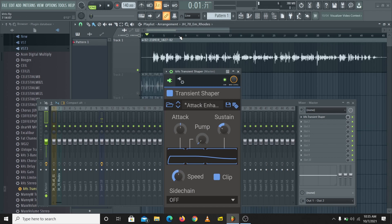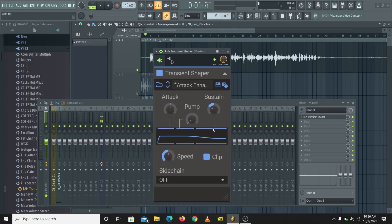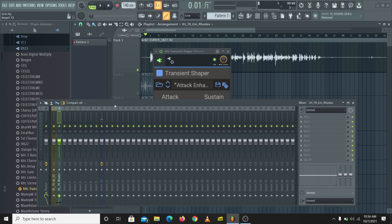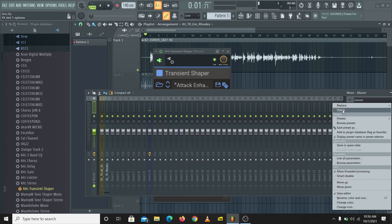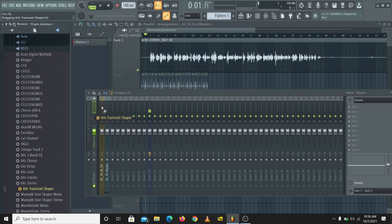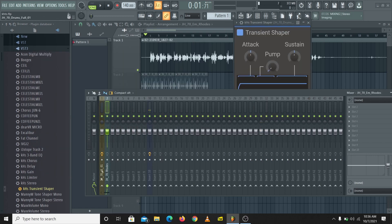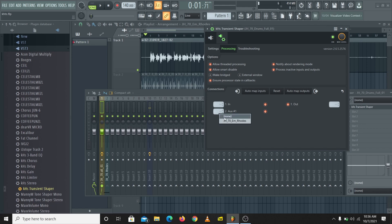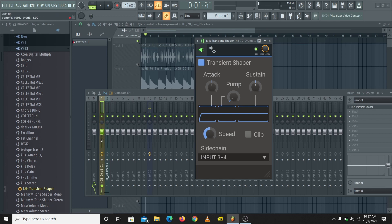That's one of the cool things you can do with transient shapers. The other interesting thing you can do with the Kilohertz Transient Shaper is sidechain — and having a sidechain feature in a plugin opens up lots of creative possibilities. I'm going to put the Kilohertz Transient Shaper on the drums and sidechain the Rhodes to the drums. Then I'll come over to the gear icon, then the other gear icon, go to Processing, and turn on the sidechain.